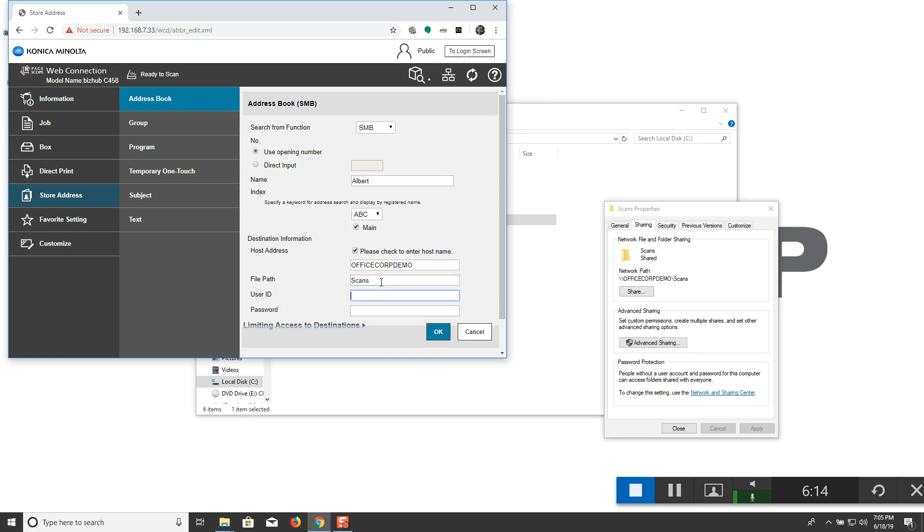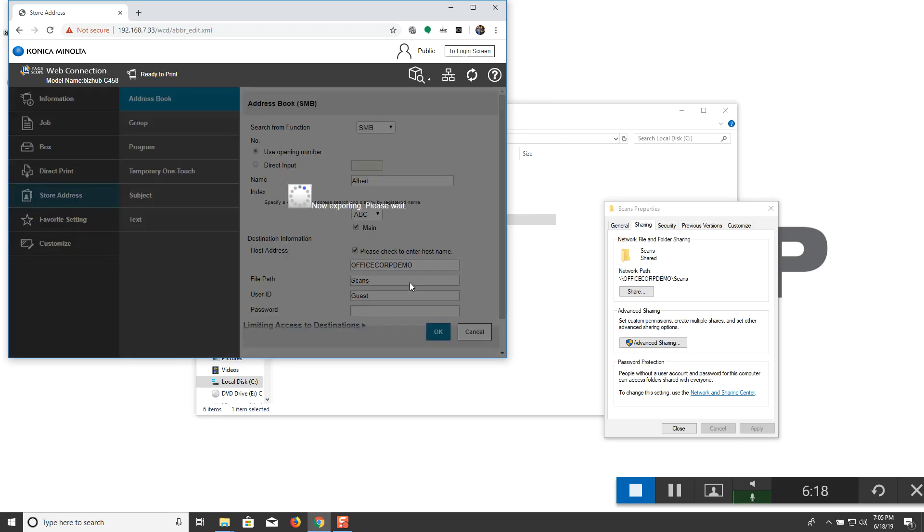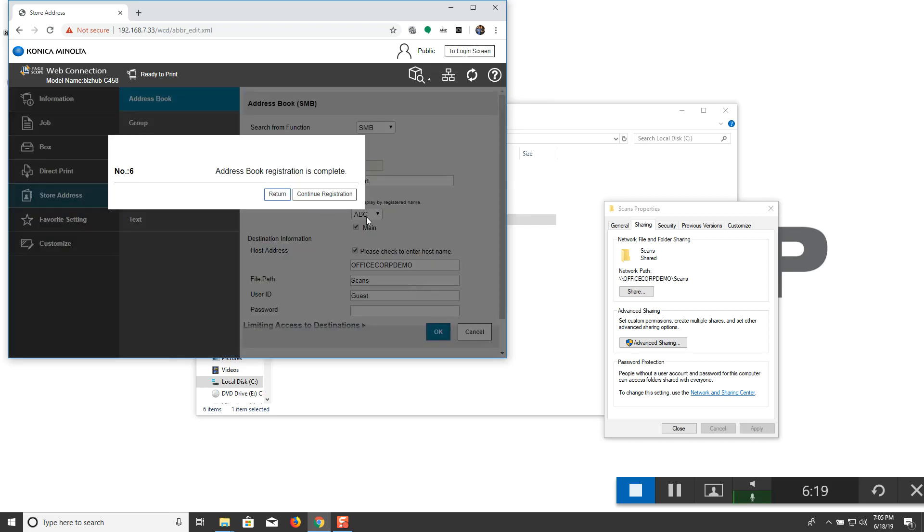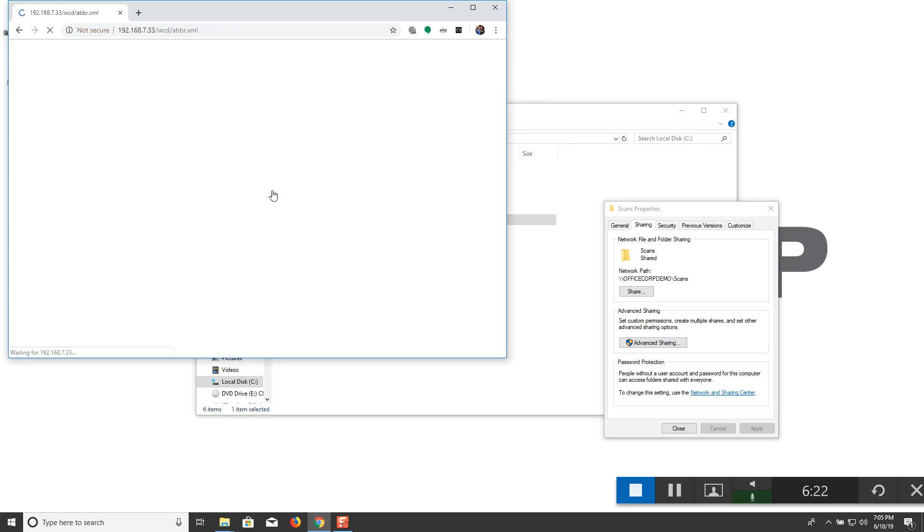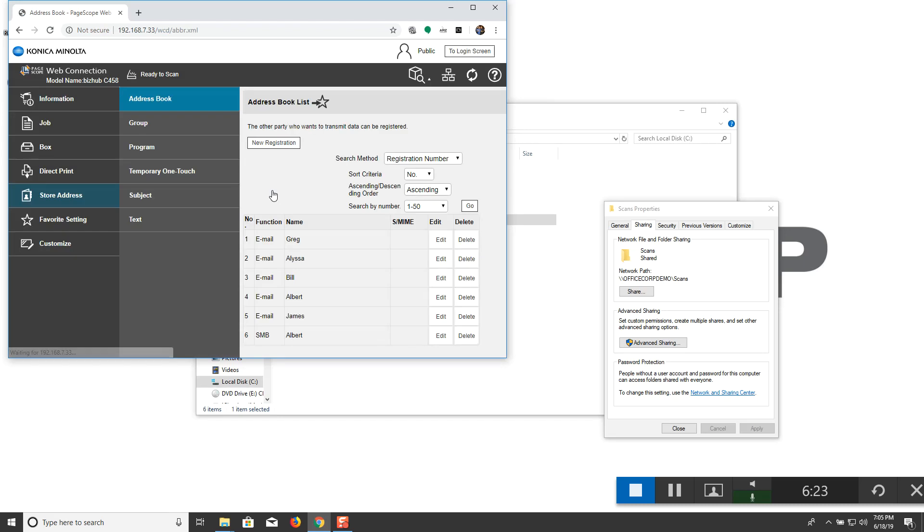Next in our user ID, go ahead type in the guest. And then select OK. Click on return. And we should almost be ready to scan.